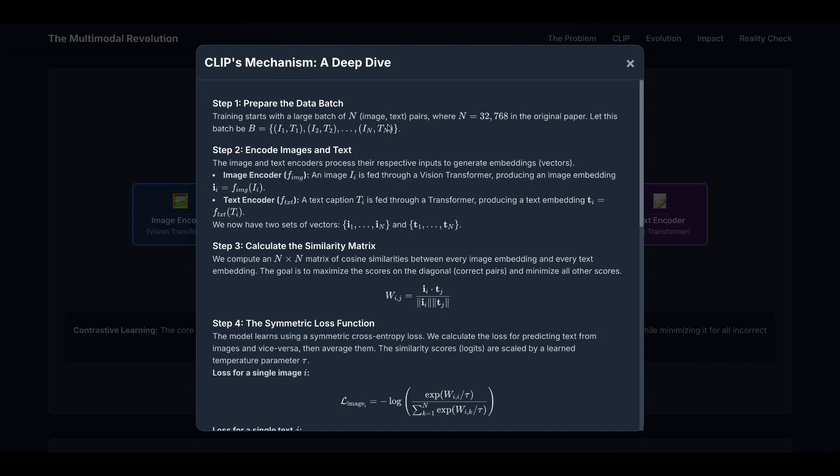By the way, the image-text pairs are relatively easy to scrape. You just go to the internet, go through web pages, and for an image, parse the text that's surrounding them, and then you can use the text and the image as image-text pairs.